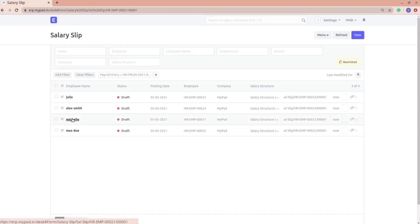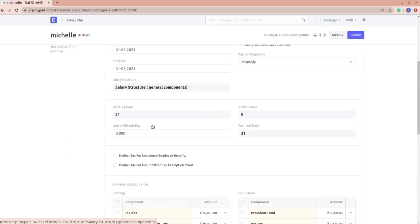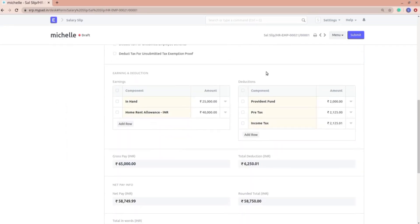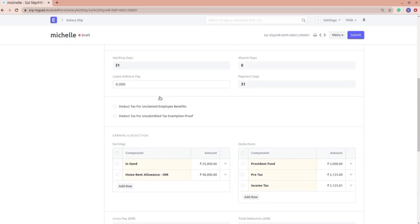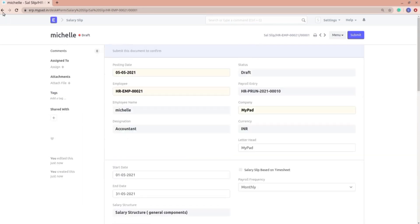Michelle is having a salary structure based on general components. Since I have not validated the attendance, all payment days are included. These are all coming from the income tax slab we have seen in the previous video, and all salaries are different because of the base component in their salary structure assignment.